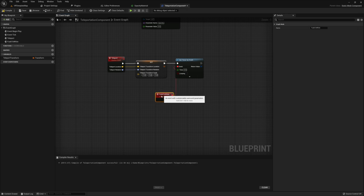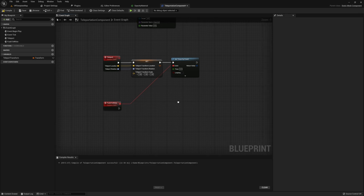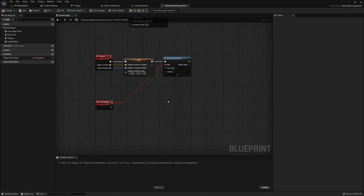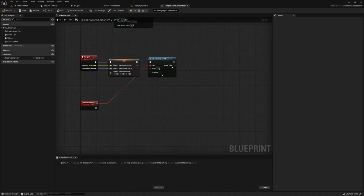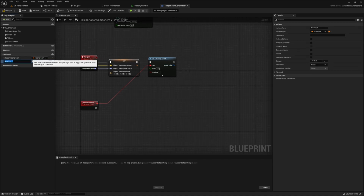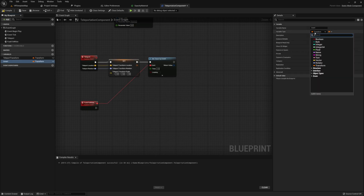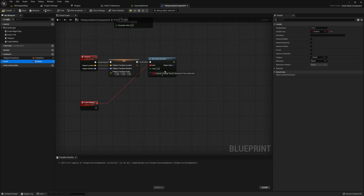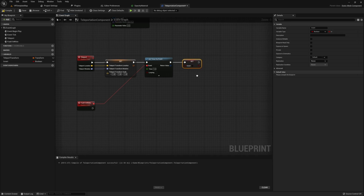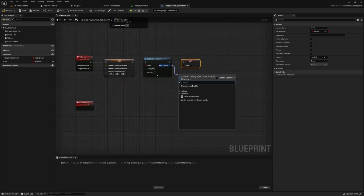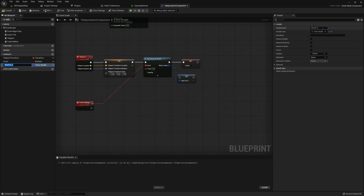I'm going to call this new custom event "fade to white." We're never going to call this directly in our player, so the name is really just for our own reference. Set the time value to one second. Then create a new boolean called "invert" and set it to false — this will be used in the tick later. Finally, take the return value from Set Timer by Event and convert it to a variable so we can use it in the tick as well.